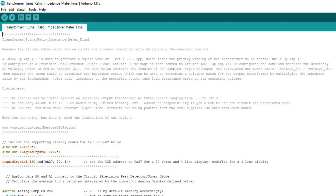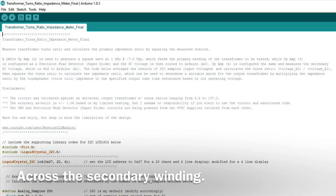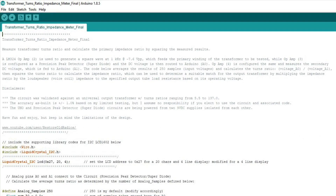Op-amp four is configured the same way. We measure the DC voltage there as well, back over to the A1 analog port. The code takes 250 samples of those voltages to get an average and calculate the turns ratio. From the turns ratio, we can square the result — multiply it by itself — to come up with the calculated impedance ratio.